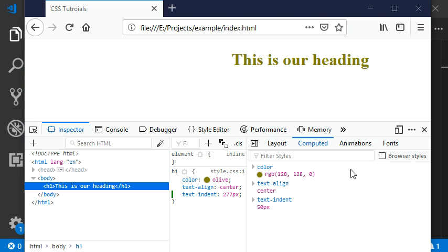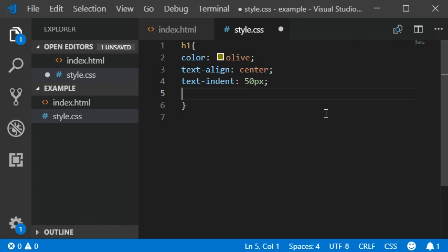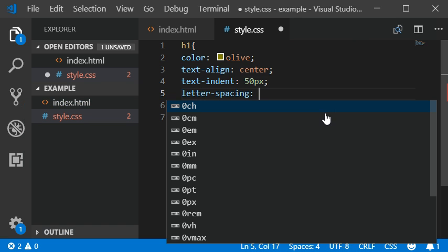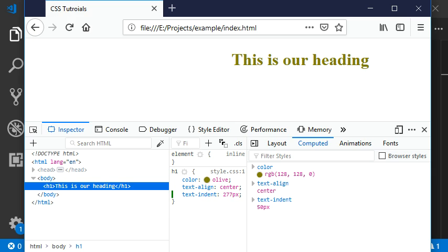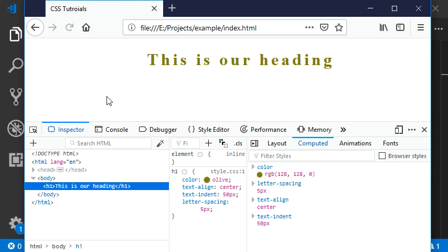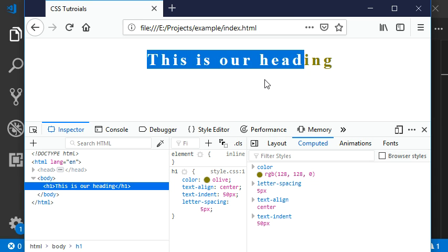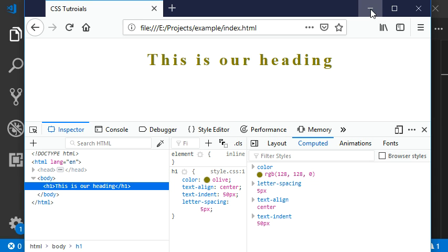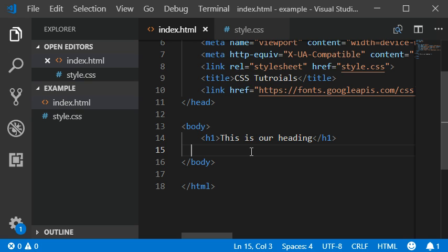Now I'm going to add some letter spacing here. Letter spacing should be 5 pixels. Letter spacing presents typography in a better way. You can add letter spacing in your headings or paragraphs.